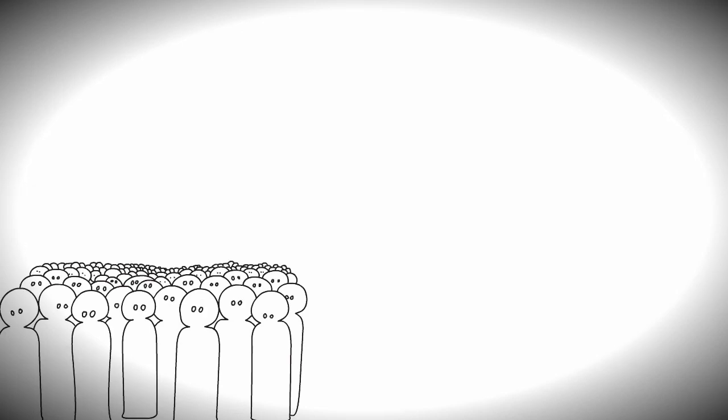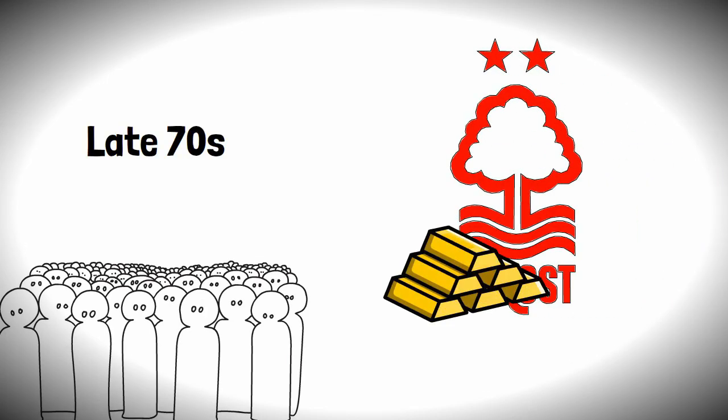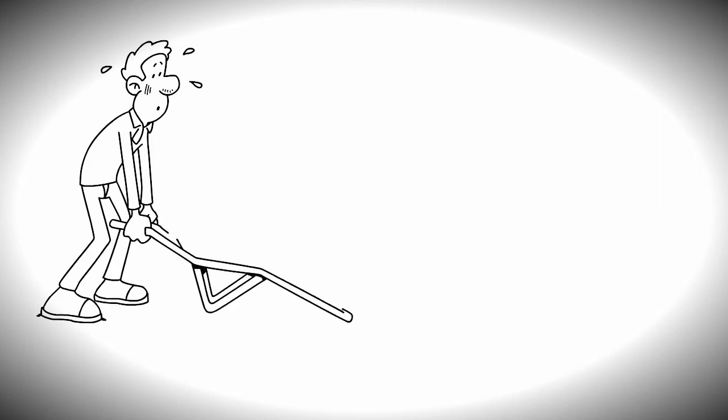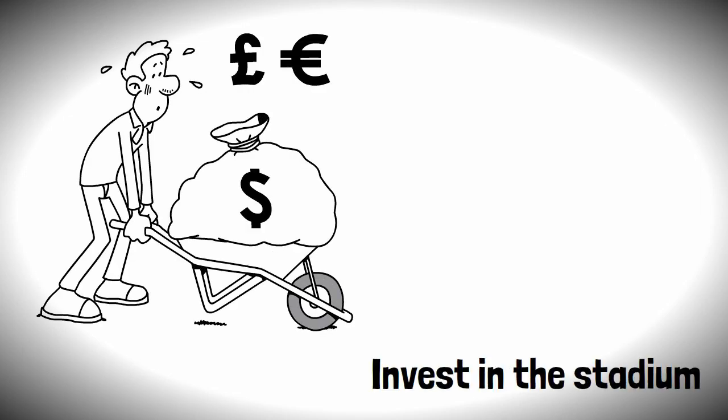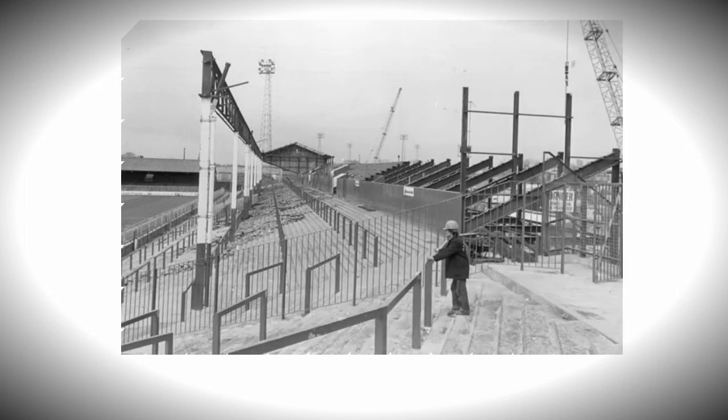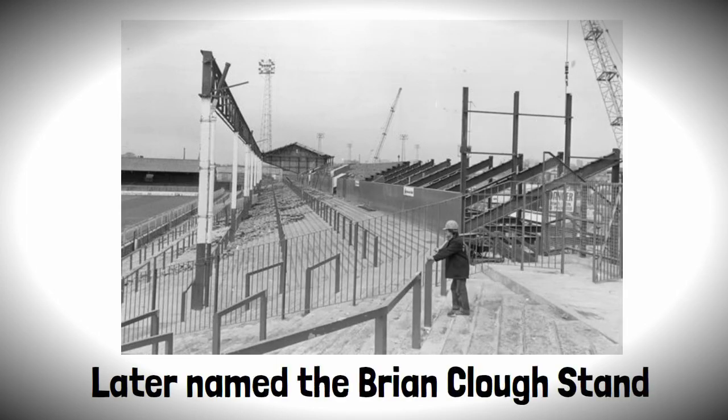As most folk are aware, the late 1970s were the golden years for Forest, and with that success came a lot of dollar available to invest in the stadium. This culminated in investing in a 10,000-seater stand, which was later named the Brian Clough Stand.